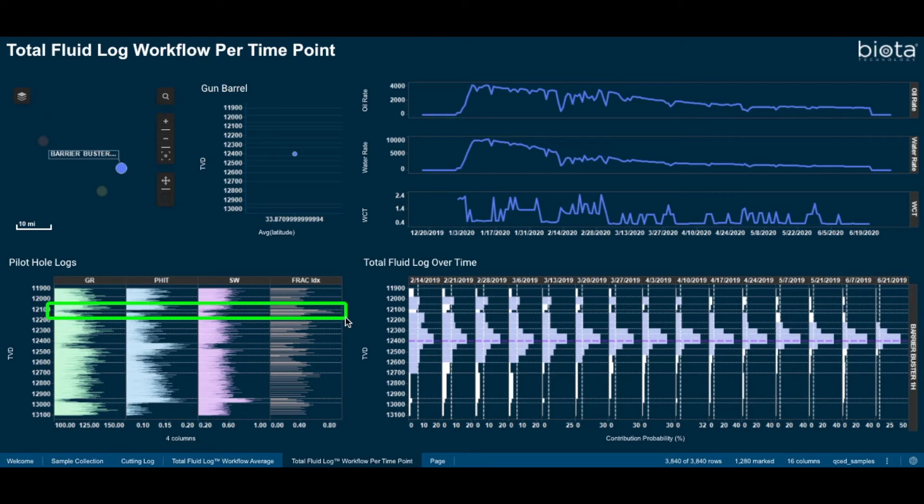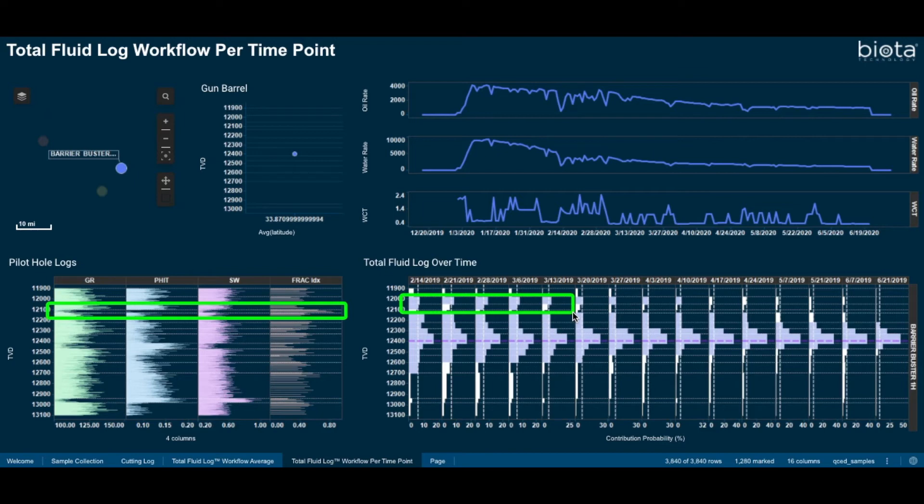However, the sustained total fluid log contributions from this area provide a strong indication that the carbonate section was not thick enough to terminate upwards fracture growth with their current completion strategy coupled with the shallower landing zone.